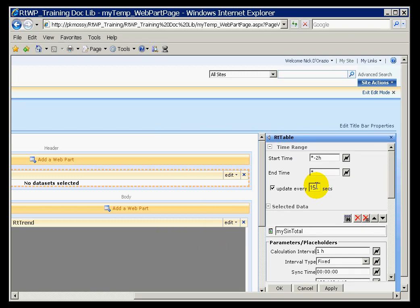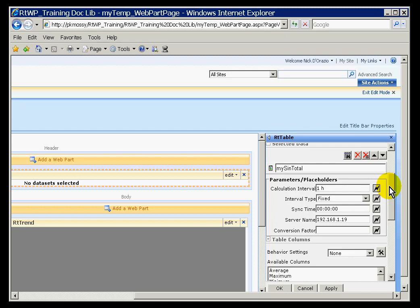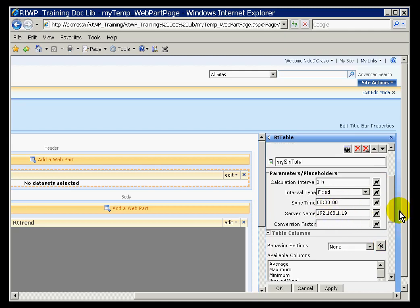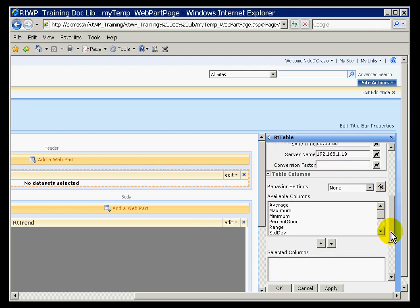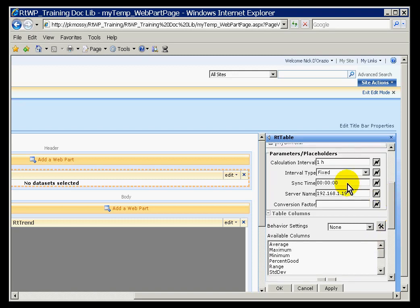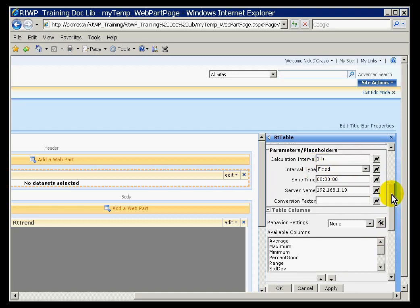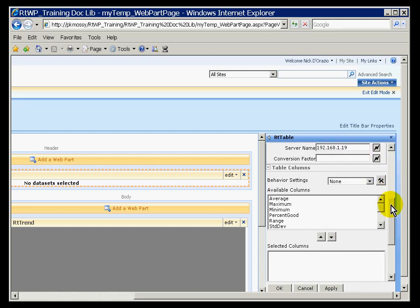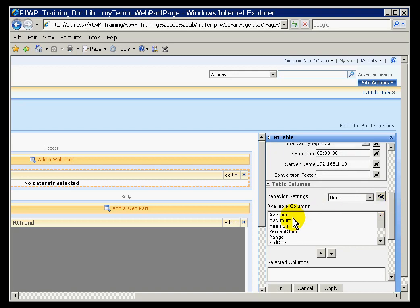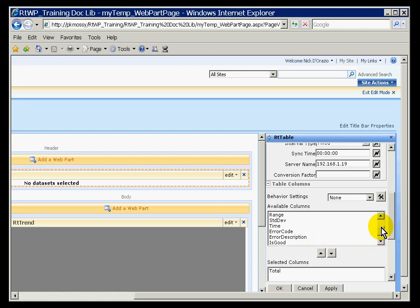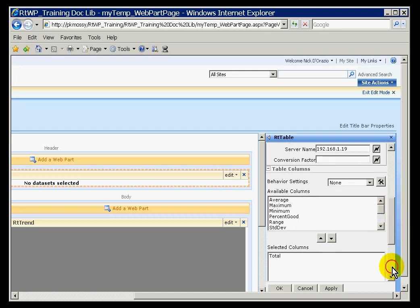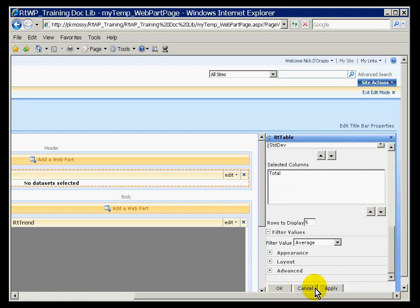I probably do not need to update this every 15 seconds. Let us go back and specify, let us go back 8 hours for this. As you can see, what I was able to pick up from that is we picked up the available columns that we had defined in that data set. This is where, if I wanted to put the total, this is where I would choose total. That is all I am really interested in here.